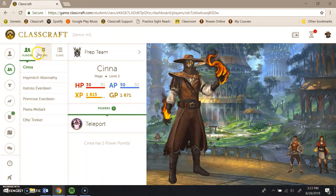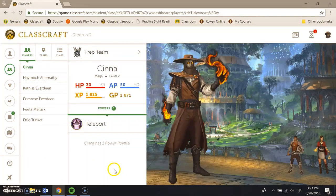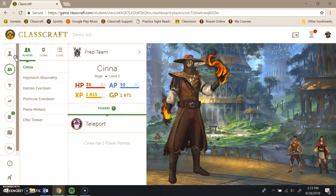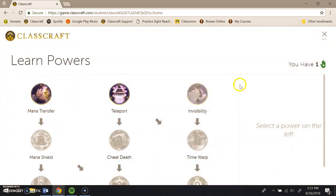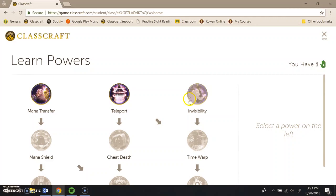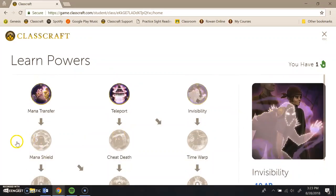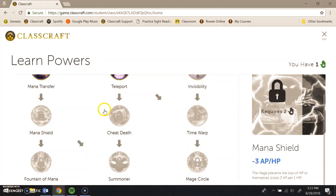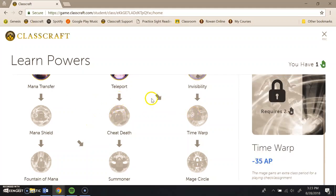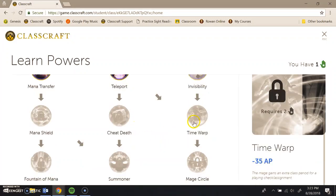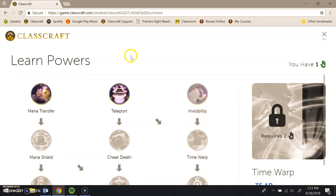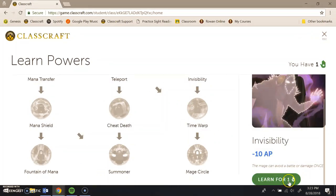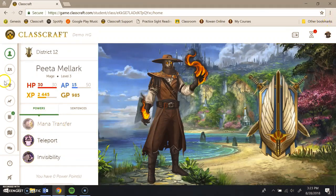So you can see that there's a class view. He can view all the people on his team. And that is all there for him. It says here that he has one power point, meaning he could learn a new power. So he goes back to his profile. He could click where it says learn powers. And this is just where students can see what powers they can try to learn. It shows what they need to learn to get to the next level of powers. So for instance, if they wanted to learn time warp, they would need to know teleport and invisibility prior to getting time warp. So this is just the learning power screen. Learning powers is very easy. You just click on the power you want. Learn for one. Ta-da! He has learned a power.